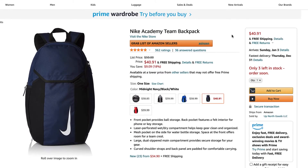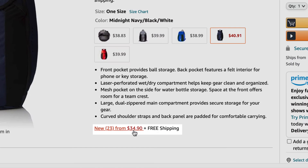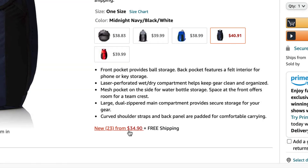If you're unsure on how to get to an Amazon seller's storefront, simply go to an Amazon product page, then locate underneath the description the offers link. This will typically say 'new' and the number of offers, followed by the price starting.